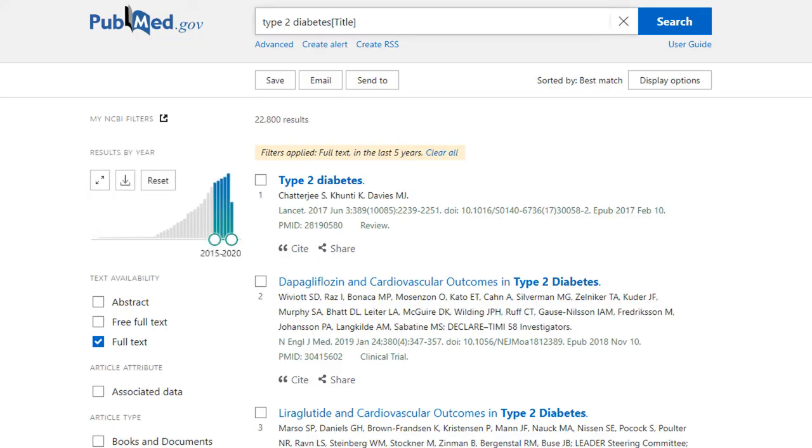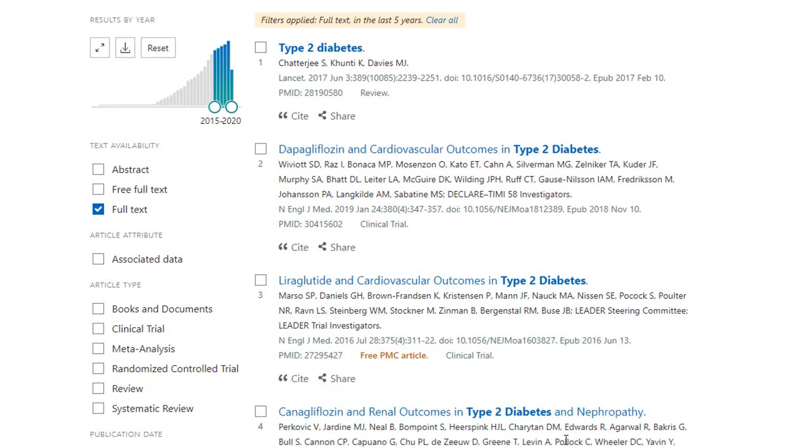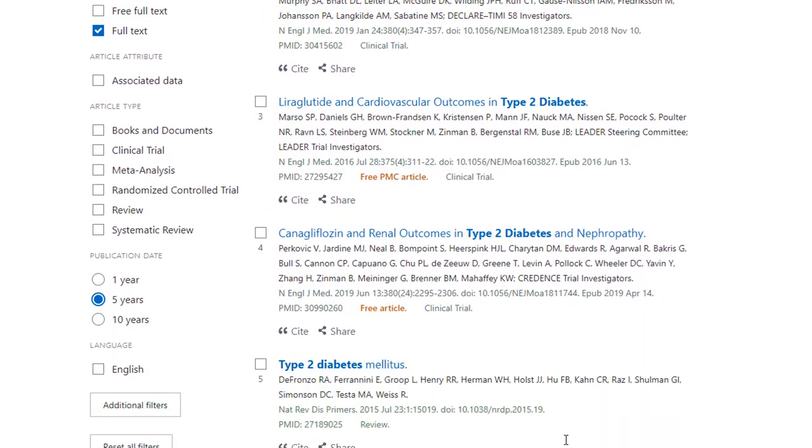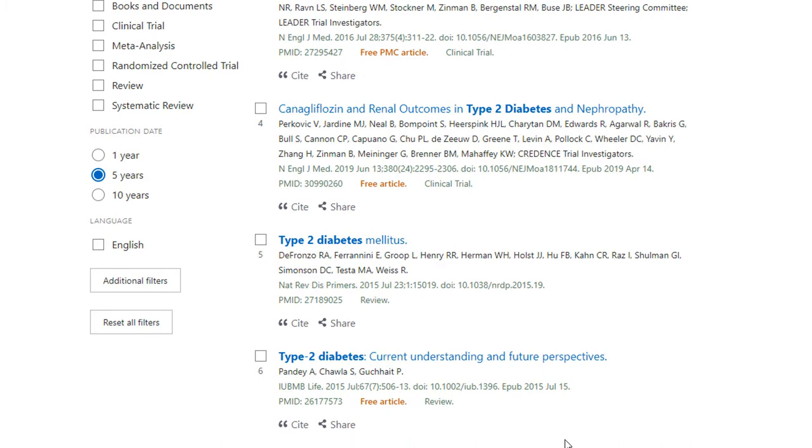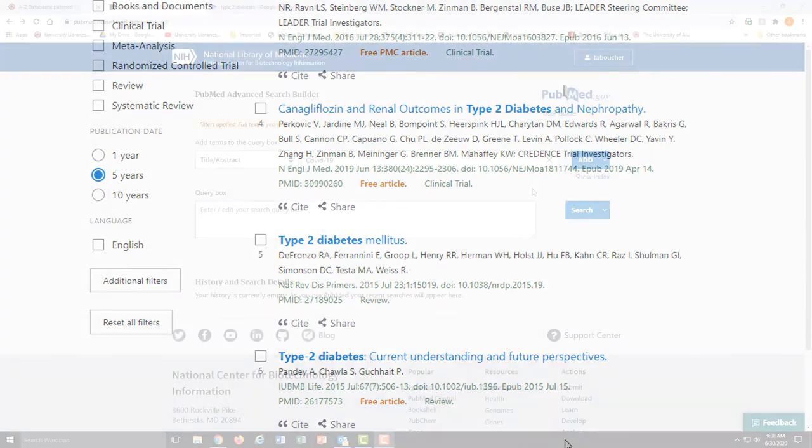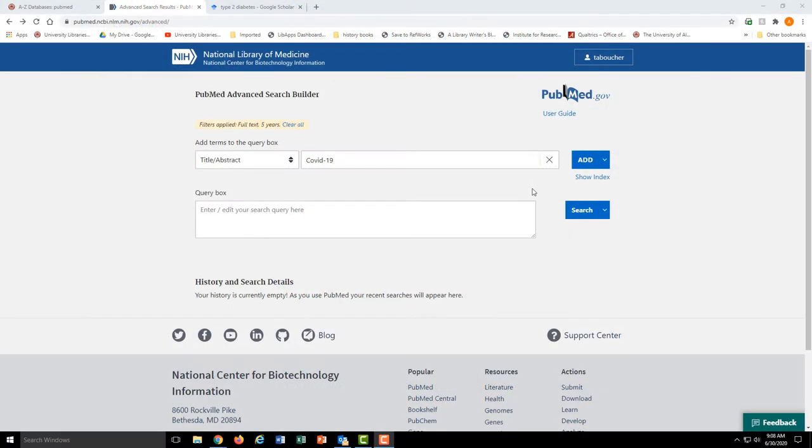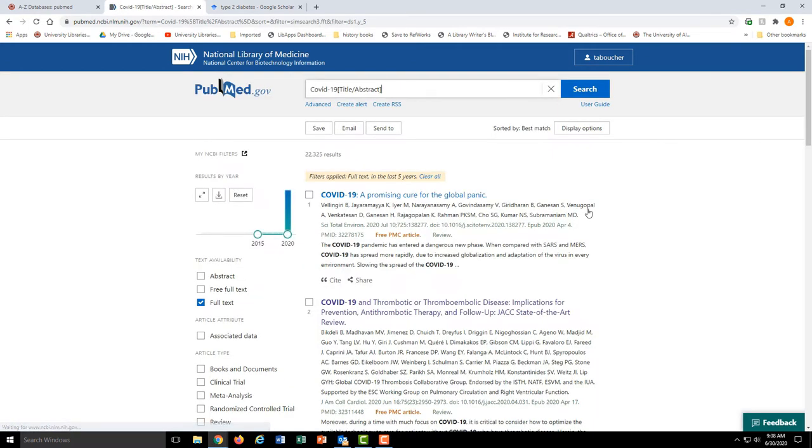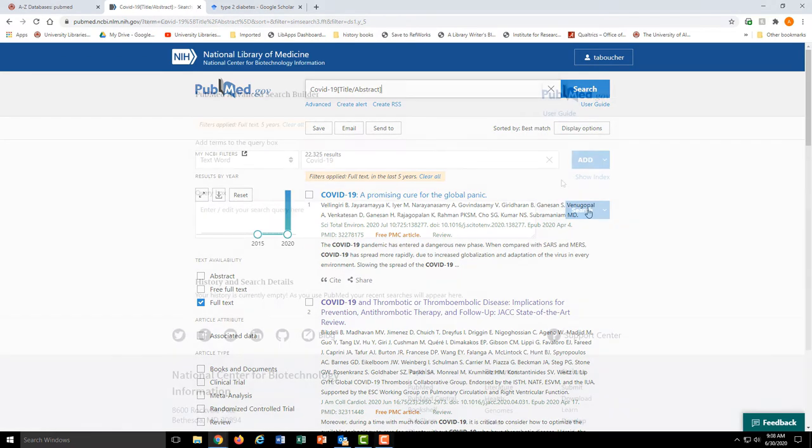Now, every single result should have type 2 diabetes in the title of the article, which is just a way of narrowing your search. You can do the same thing with the title abstract field. This just makes it so the word COVID-19 will be in either the title of the article, or the abstract, or both.